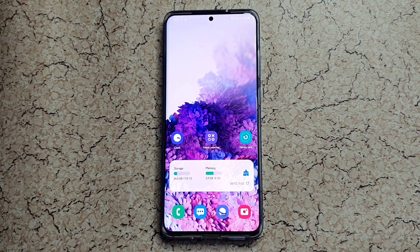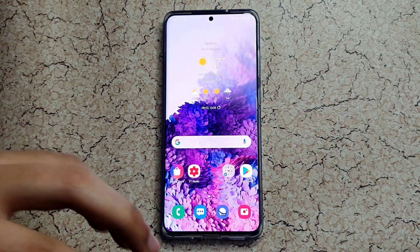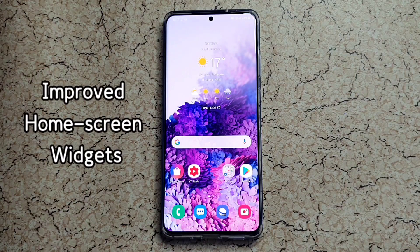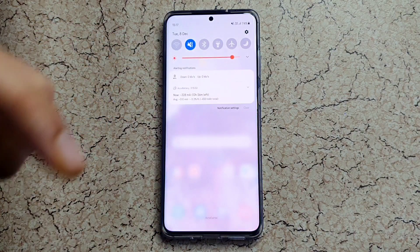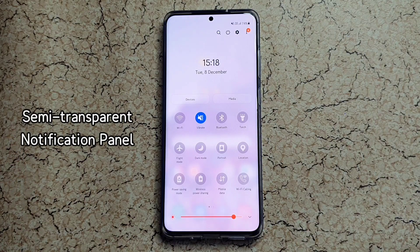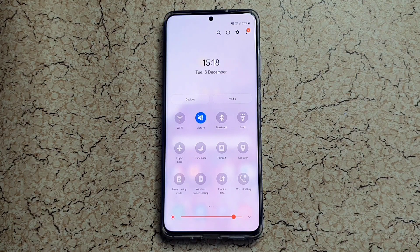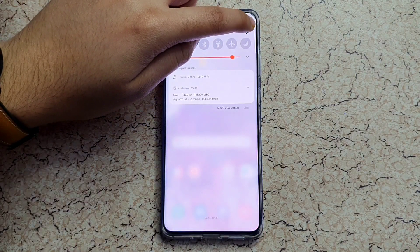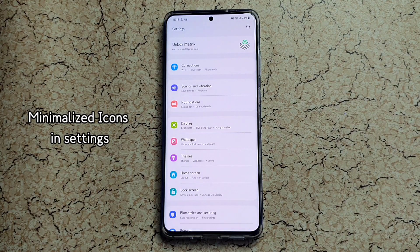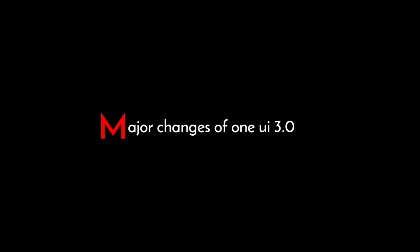Just before I get into the technical details, let me show you the easily visible changes. First, the weather widgets on the screen are a bit bigger and more visible now. If you swipe down, the notification panel is now transparent so you can see what's behind it. And in Settings, you'll notice the icons are more minimalized with a squircle shape.